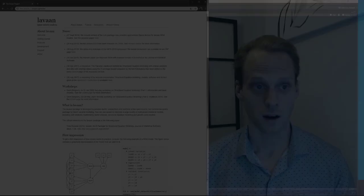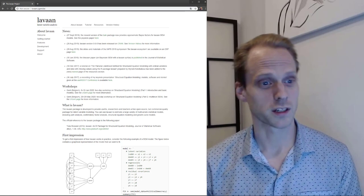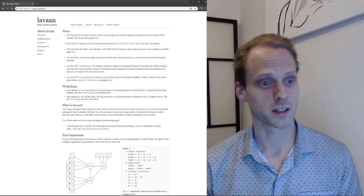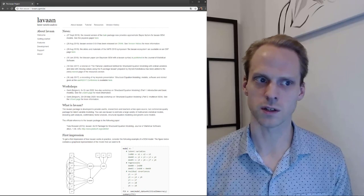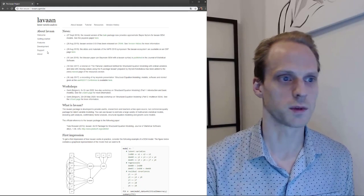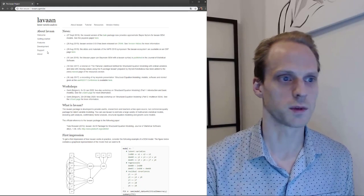The second SEM package I want to talk about is the Lavaan package, which stands for latent variable analysis. This is a very famous package in R and one of the main SEM packages. If you learn any package, learn this one — it's very flexible and easy to use. The website has a lot of materials including books, videos, and tutorials.